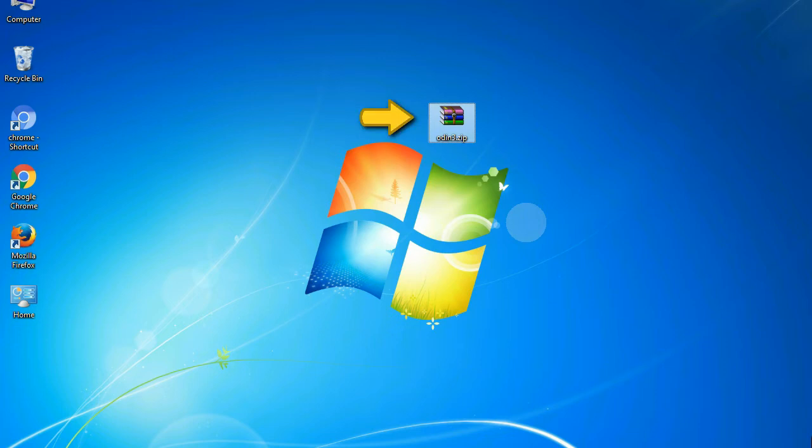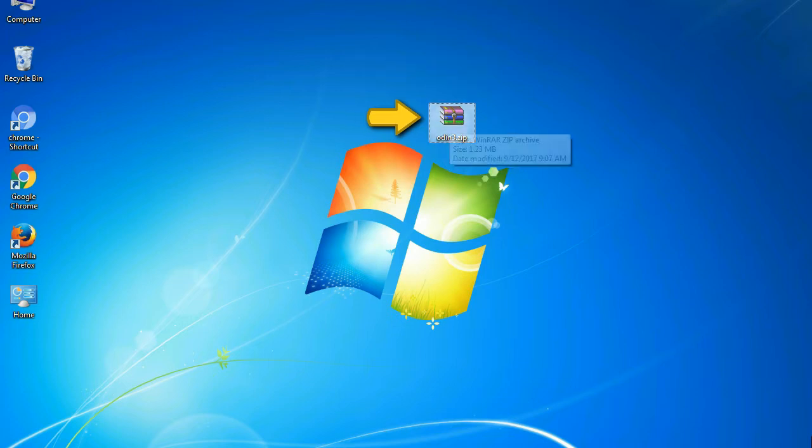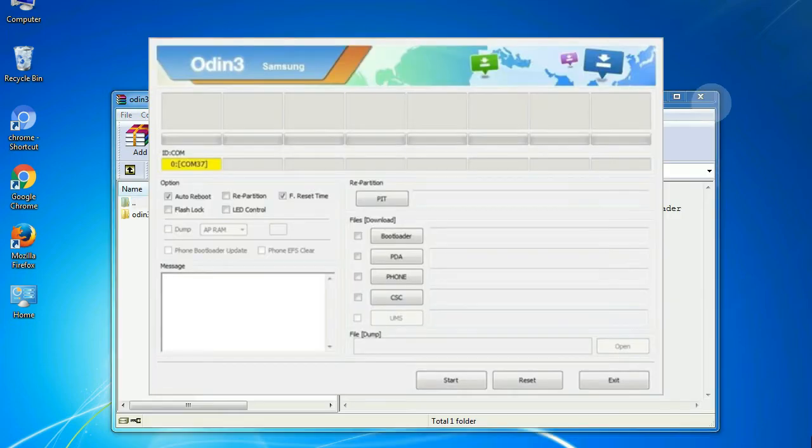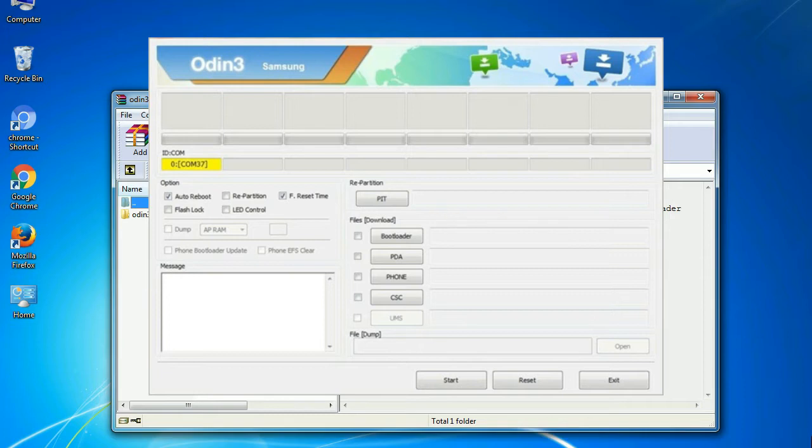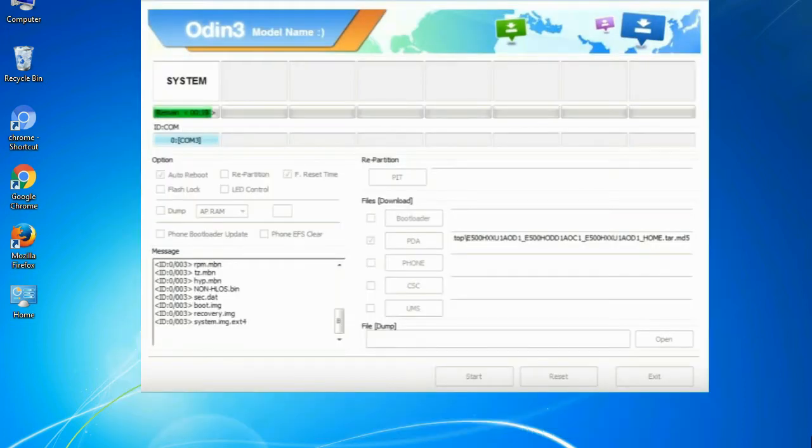Odin is a firmware flashing software developed and internally used by Samsung. It is believed that instead of being released by Samsung officially, the tool was leaked accidentally. And thanks to the leak, this effective tool is now widely used by Samsung users to flash firmware, recoveries, bootloaders, or modem files on Samsung Galaxy devices.